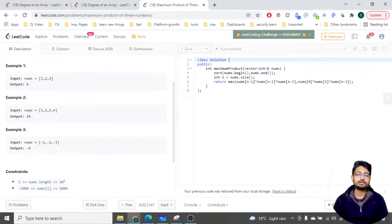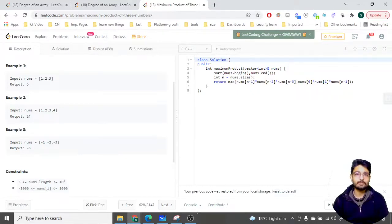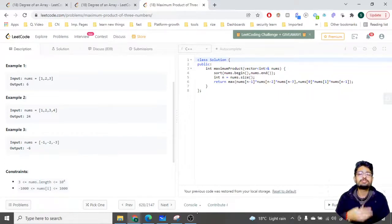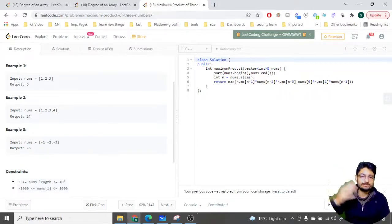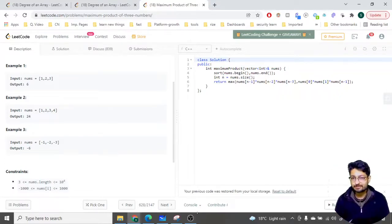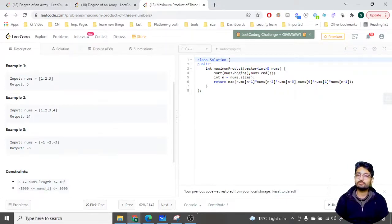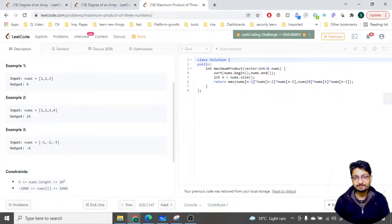How can you find out the three maximum numbers? You can find them by sorting the whole array and then finding the last three numbers. If you sort in increasing order, the last three numbers are the three maximum numbers. Then you multiply those three numbers to find the product.